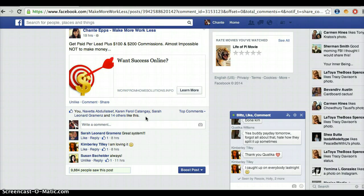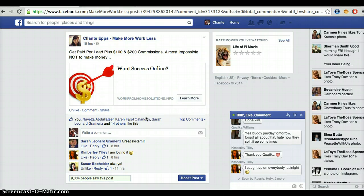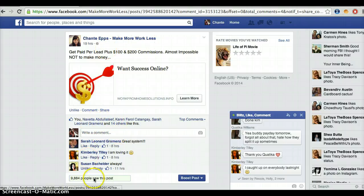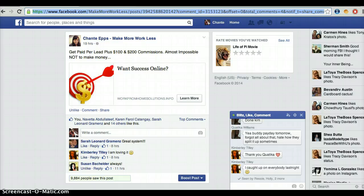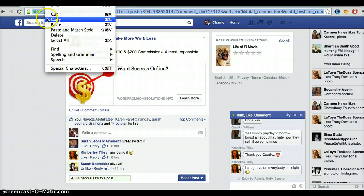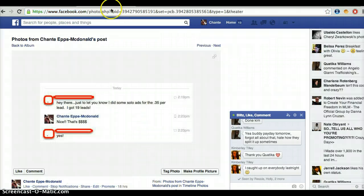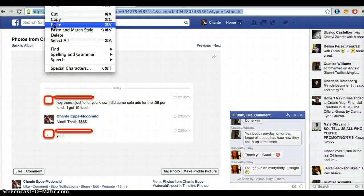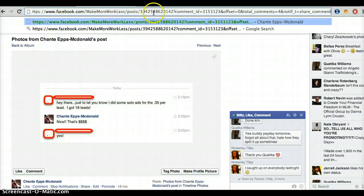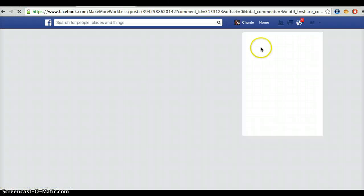Here it is right here. Let me see how this works. So this is it here. I'm going to copy that and do the same thing — I'm going to check to make sure that it works. I'll paste it here in the browser and my ad should come up.